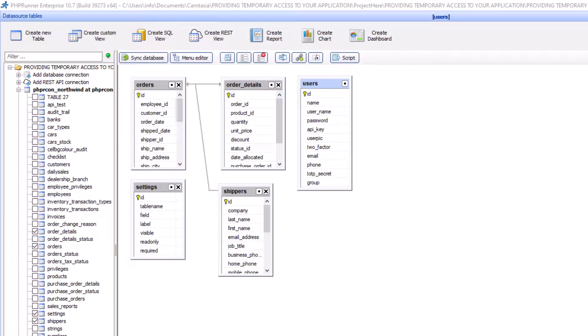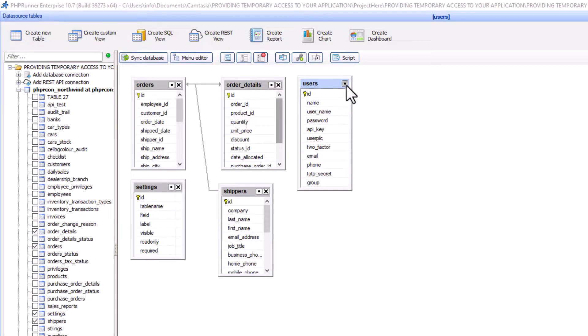To achieve this, we need to add two more fields to the user table. You can add the fields in any way you like, but I am going to add them here in PSPRunner.